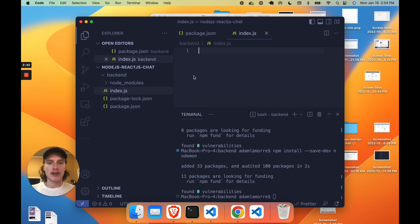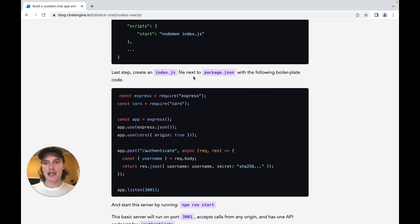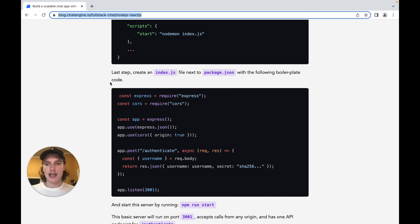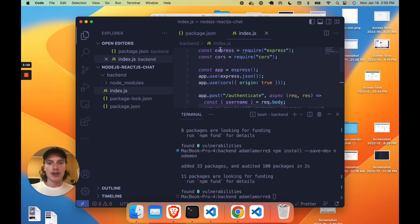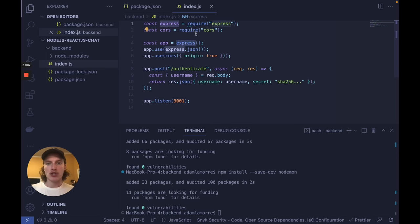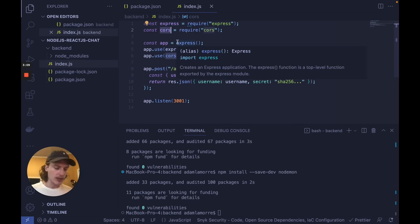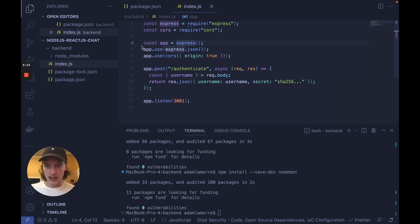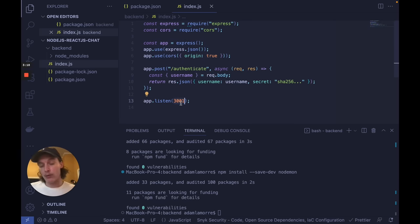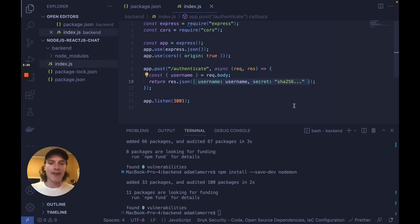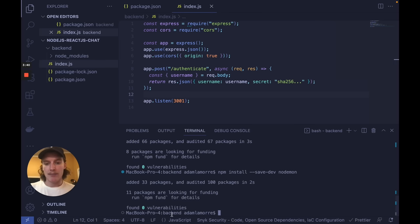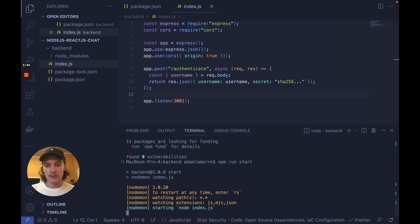We're going to copy and paste some boilerplate node code. Go to the blog post linked first in the description and scroll down to see the code for index.js in the first section. To start, we import express which runs our HTTP server, and we bring in cors so that we can call this server from any other origin. We run the app on port 3001 and we create a POST endpoint for authenticate. What this does is take a username from the request body and return a fake user with a username and a password. Obviously this isn't real authentication code, so we'll add that in the next section.